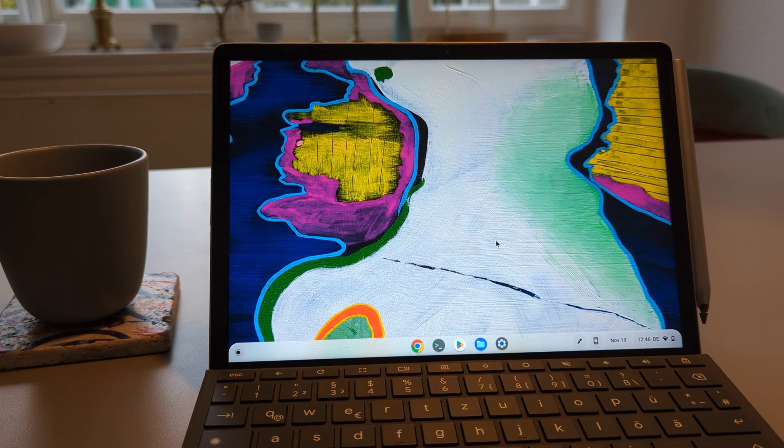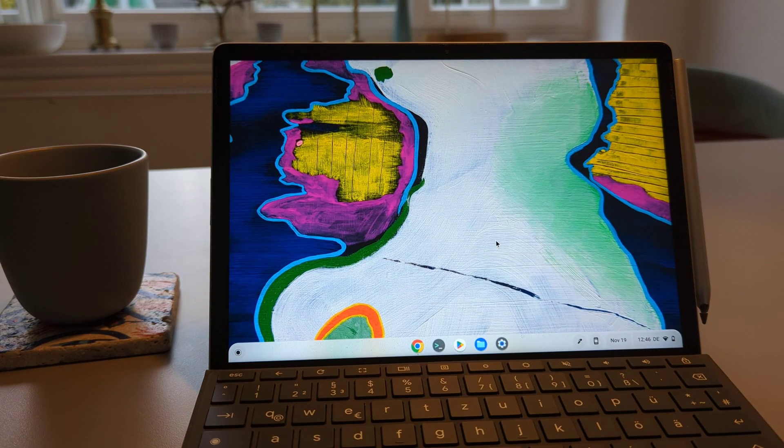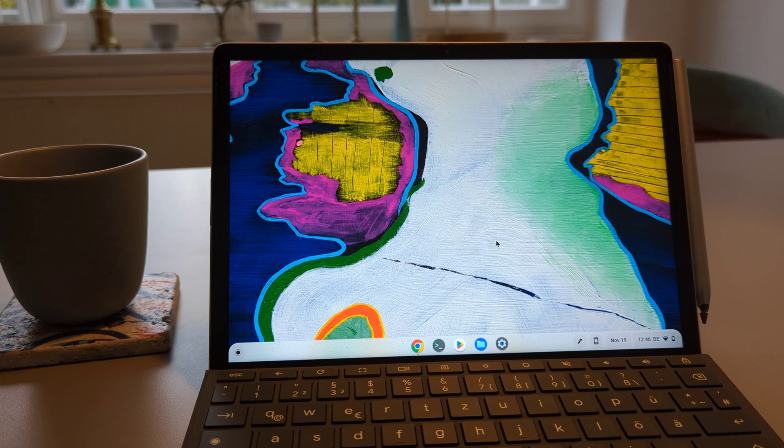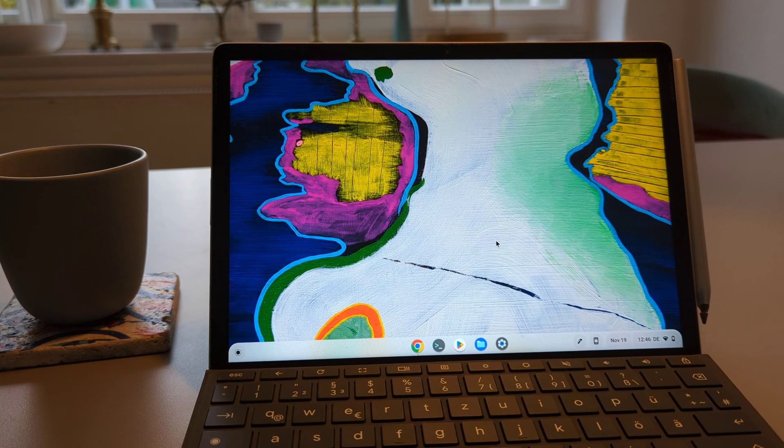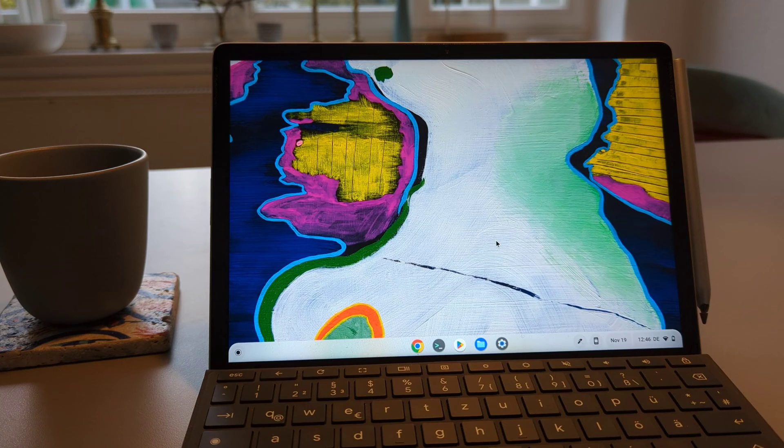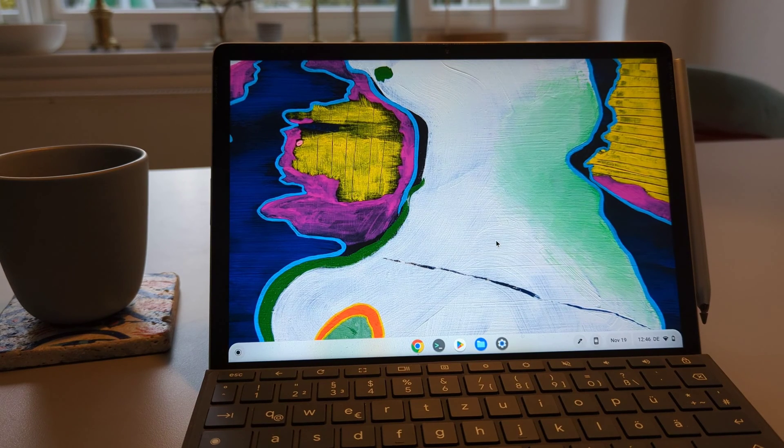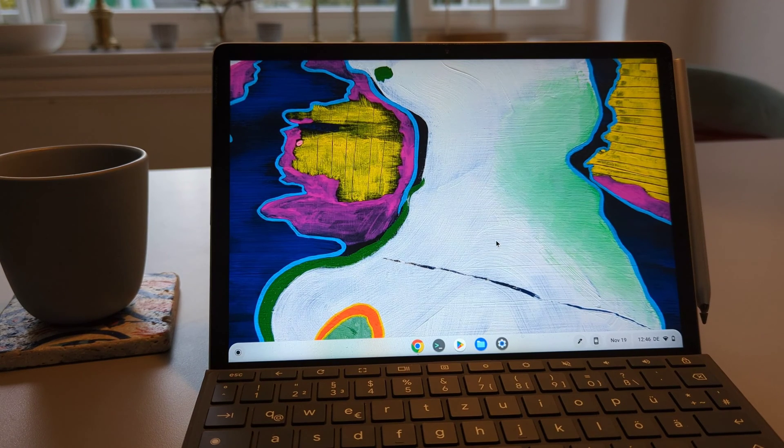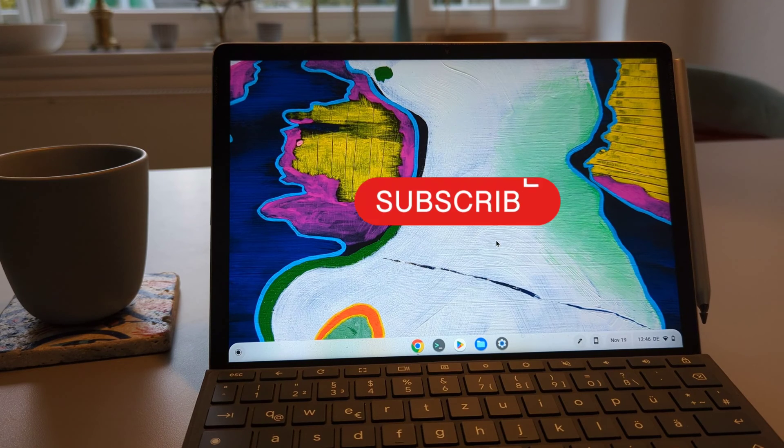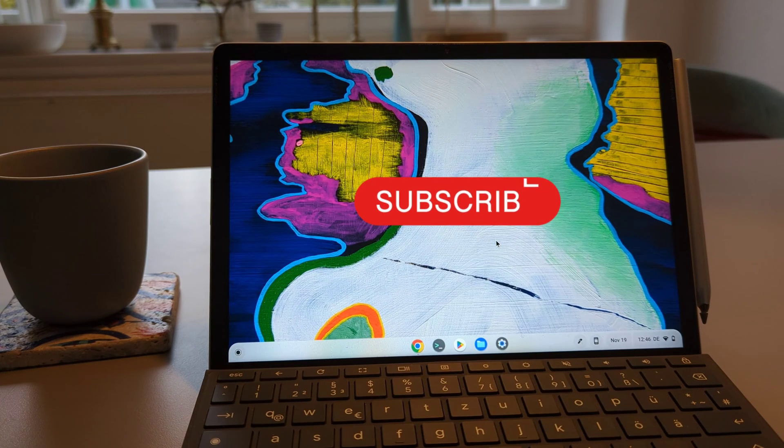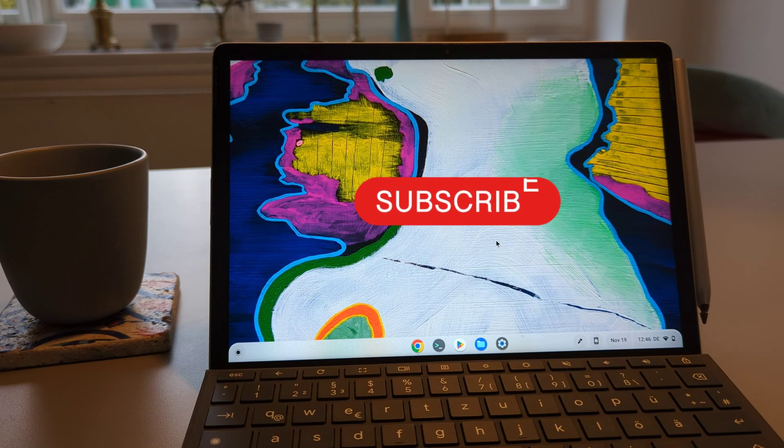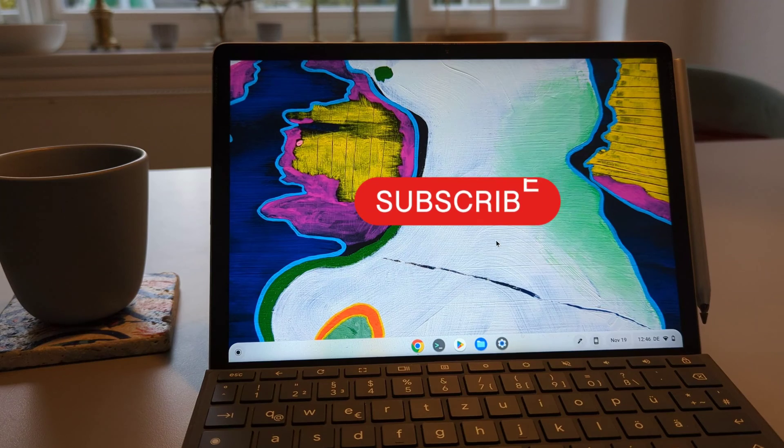This video is part of the Chrome OS update videos that I make regularly regarding the new features on Chrome OS, new updates, and also how you can improve your experience with Chrome OS and Chromebooks. So if you are interested just click on the subscribe button. So let's now talk about all the new features on Chrome OS 107.